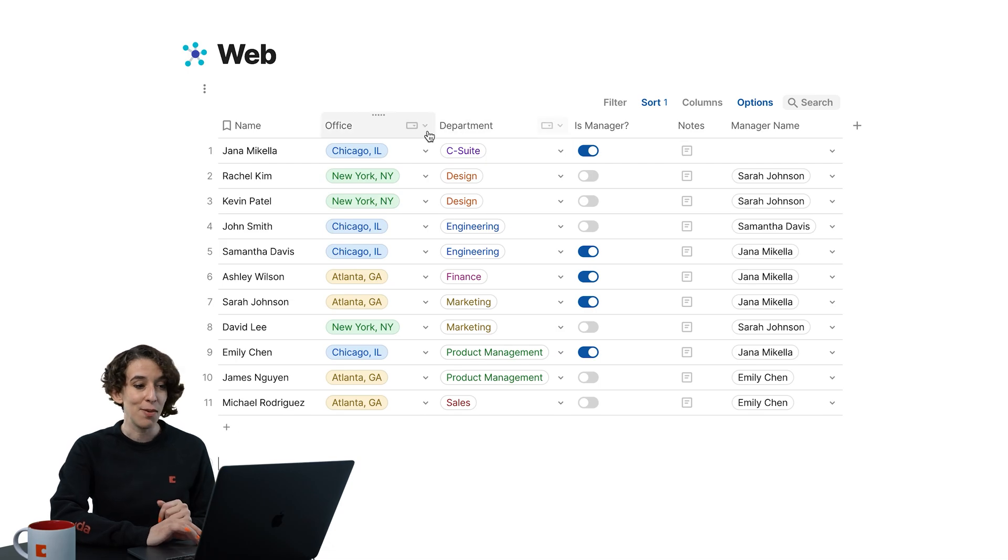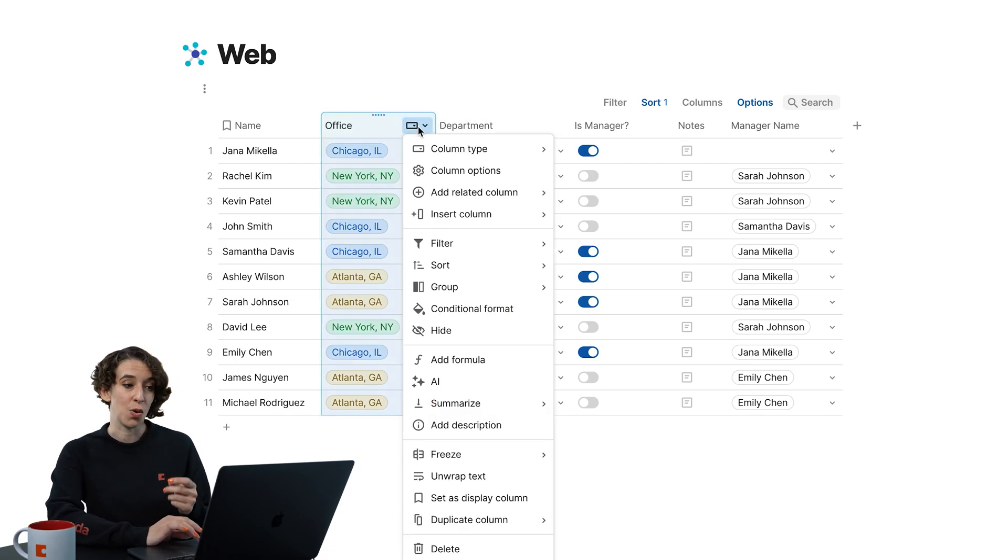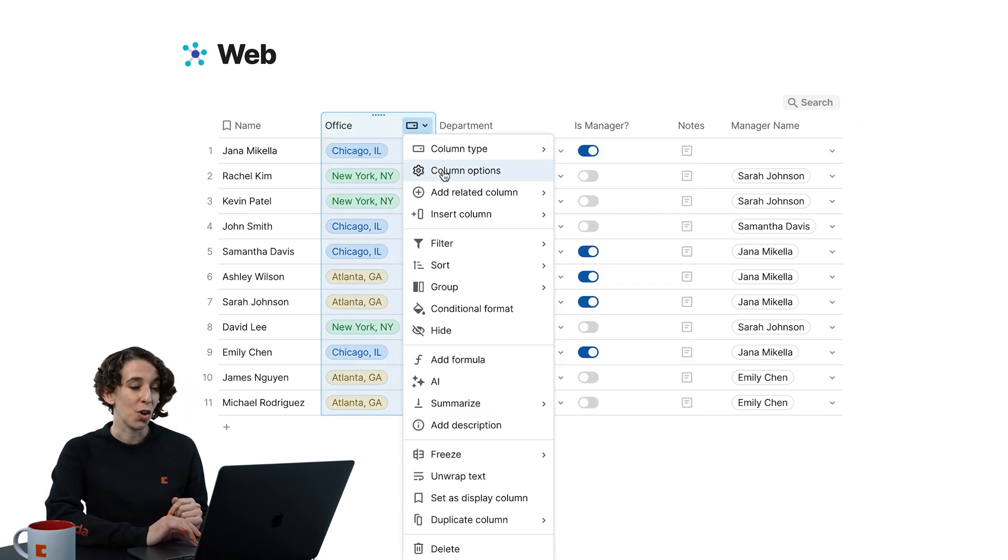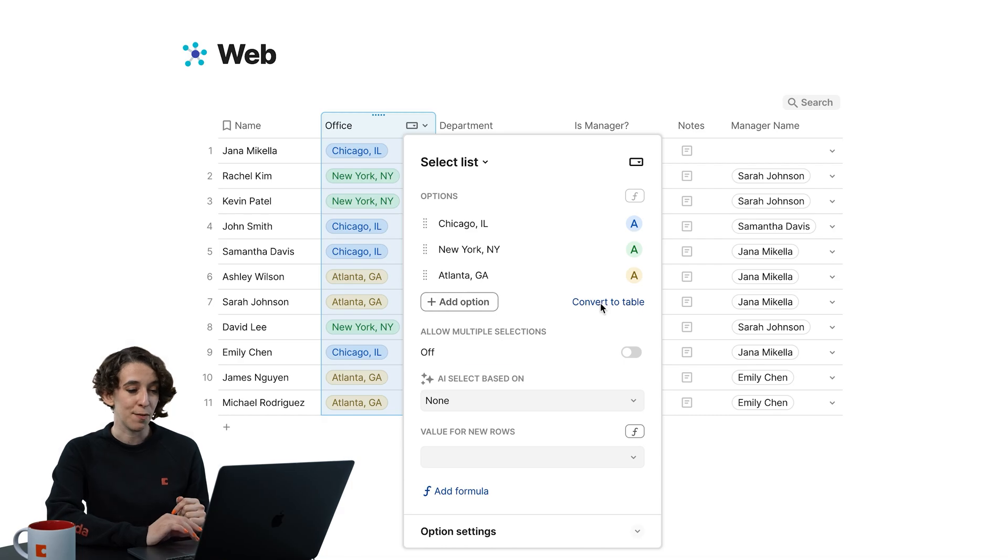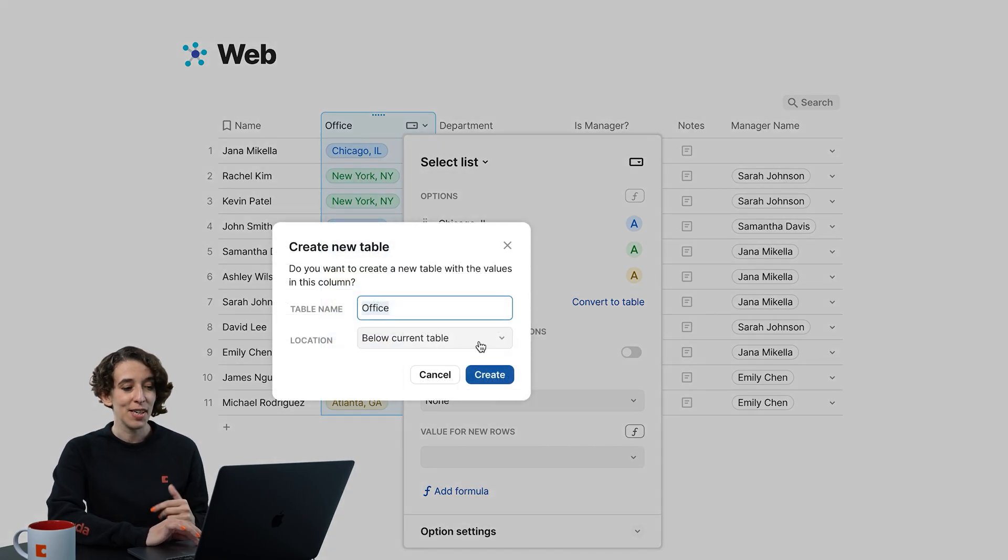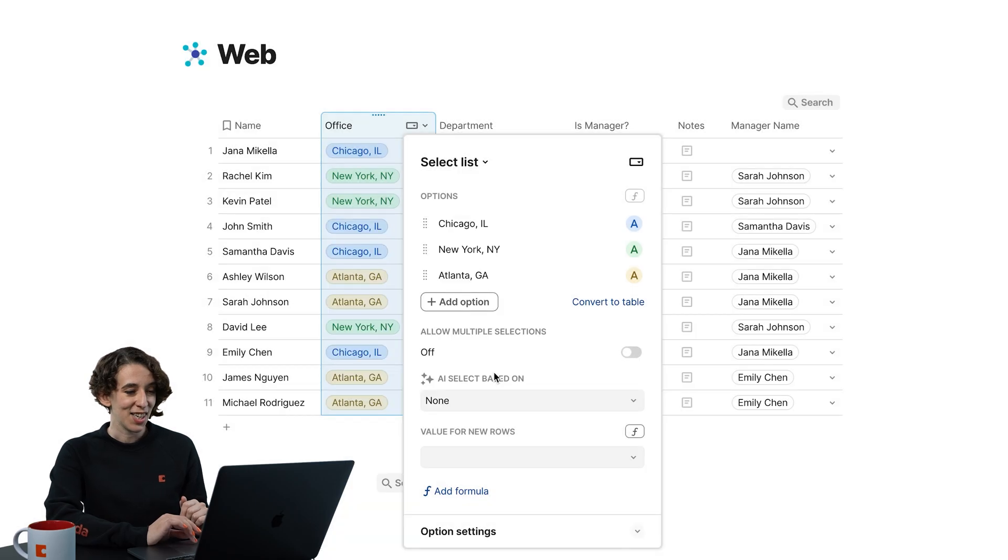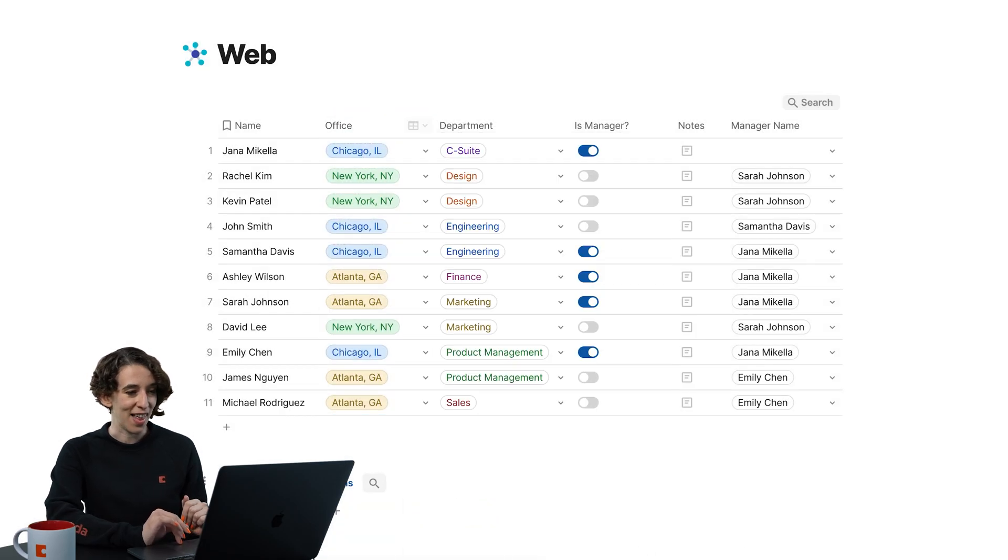Well, what I would do to convert this to a web is I just come up here, go to my column options, choose convert to table. I could put it in a new page, but I'm going to just keep it on this page for now. Go ahead and create that there.